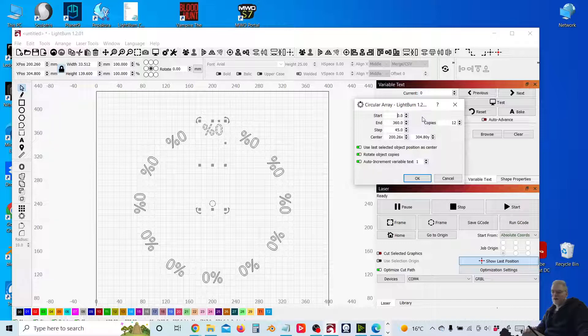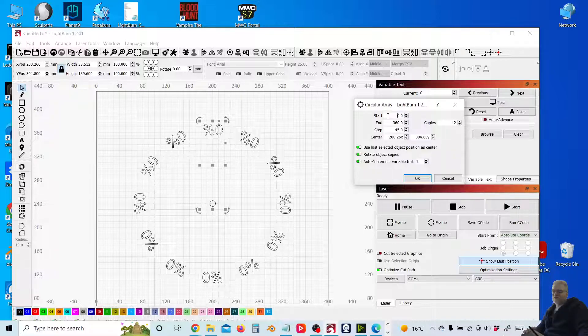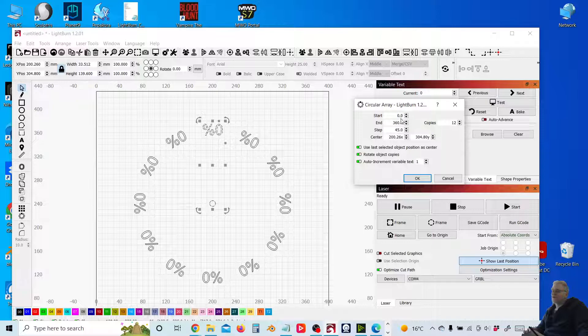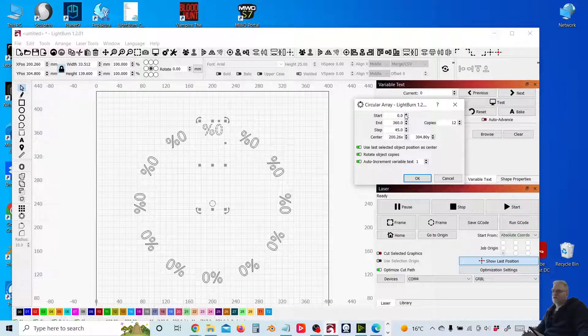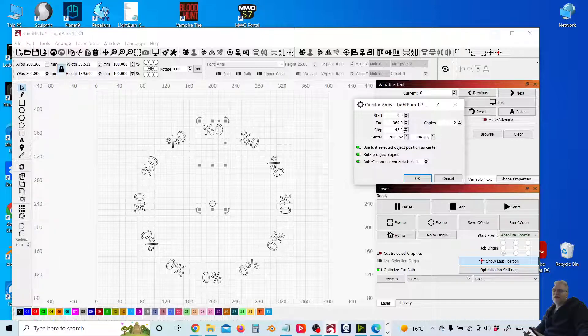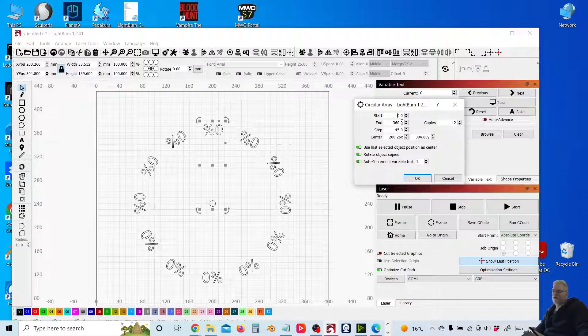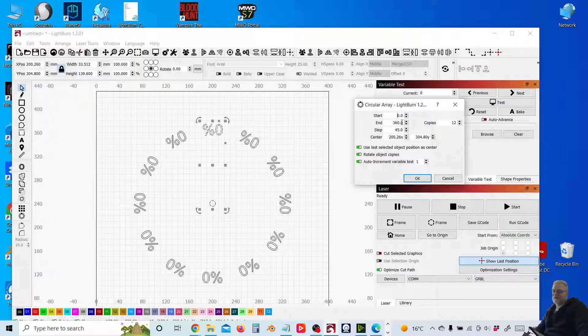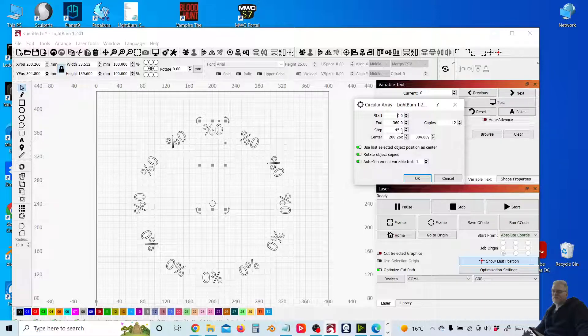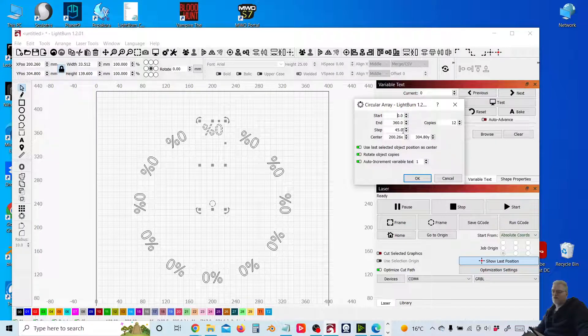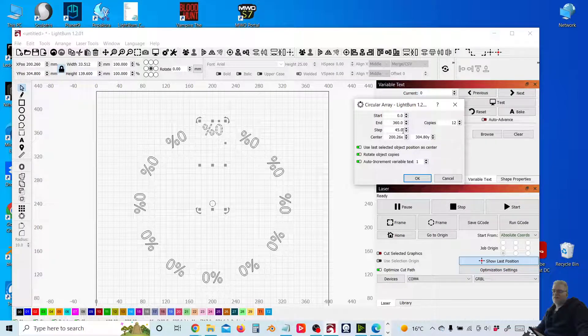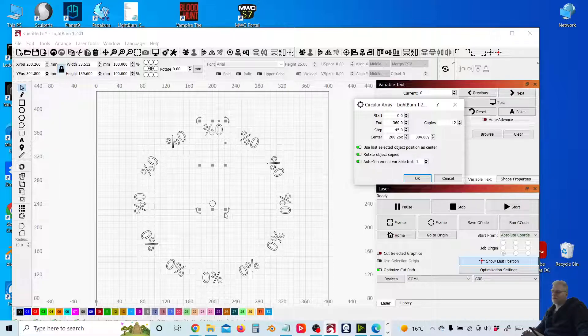So with the circular array, you've got a few options. First is start and end. So this is the start point of your circular array, so zero degrees. And then the end, which is a full circle at 360 degrees there. That'll give us a full circle. Step, we don't want to worry about that. We're going to leave that at 45 there. And the center, we're not going to worry about that because we've got our center as the circle.